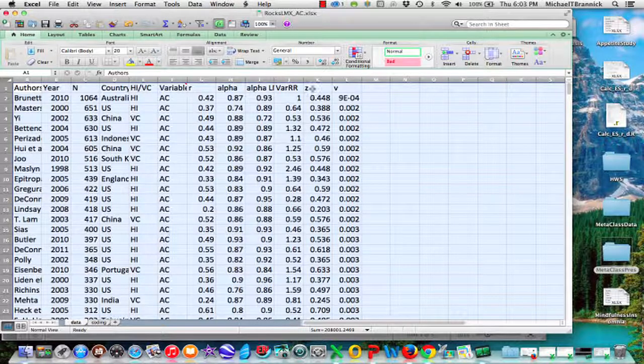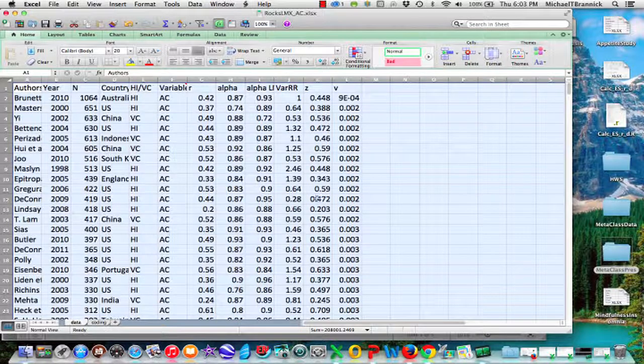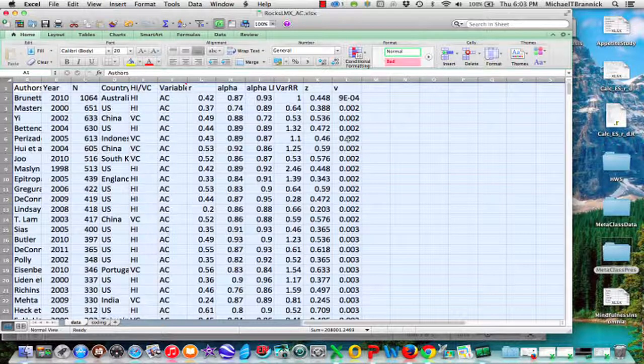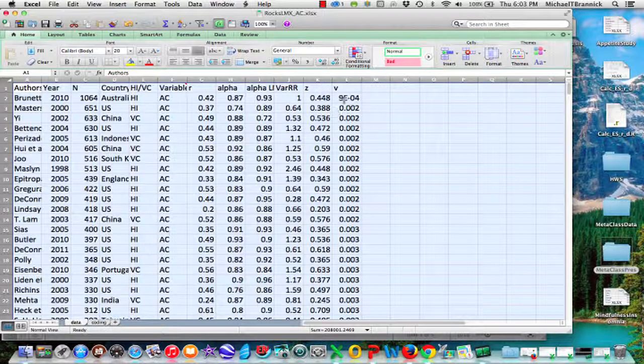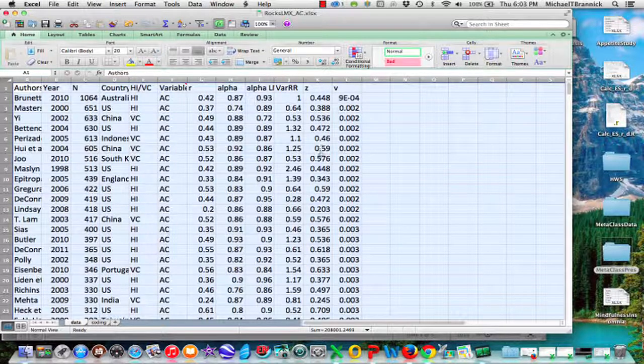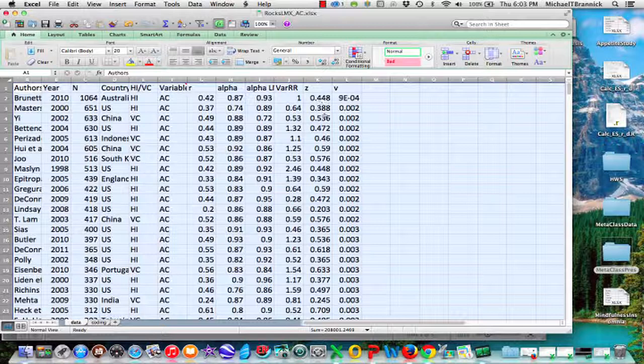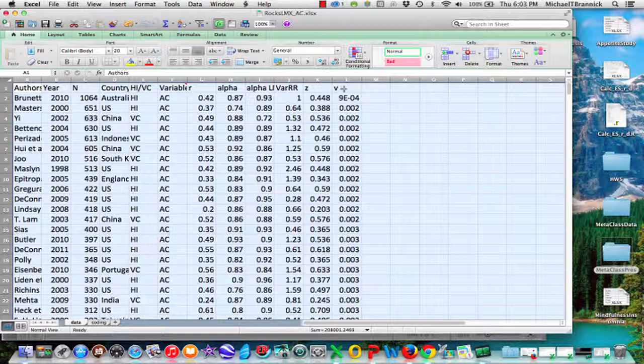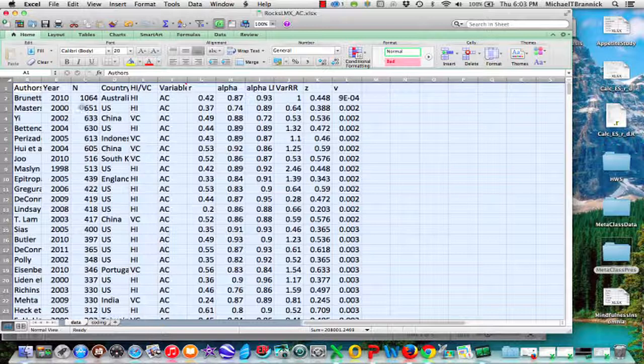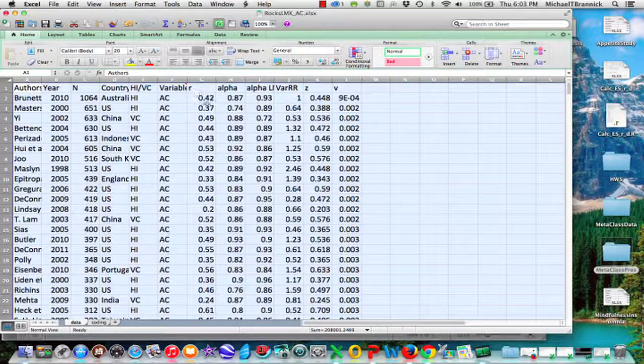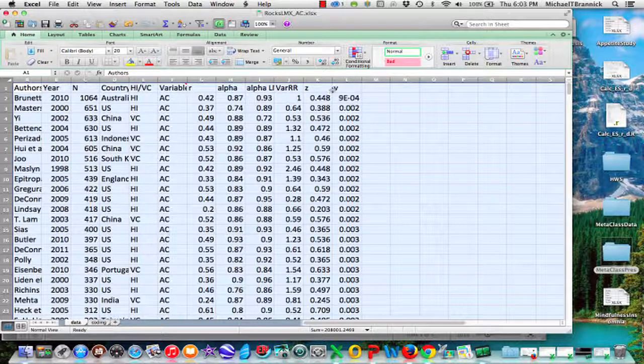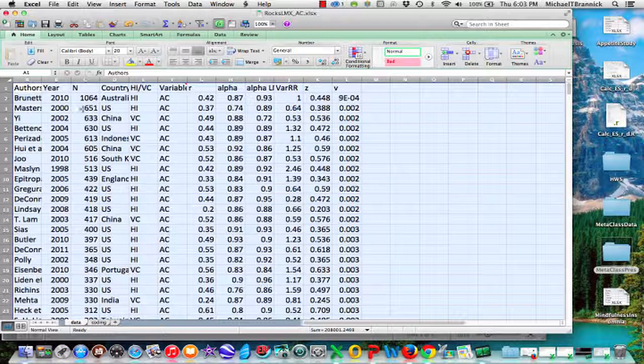I've also computed the R to Z transformation here and its variance here, and I could analyze these as defaults. But if I analyze Z and V here, the program isn't going to translate these into R and that sampling variance for me. But if I input N and R, it will actually compute these for me. So there's an advantage to inputting N and R.